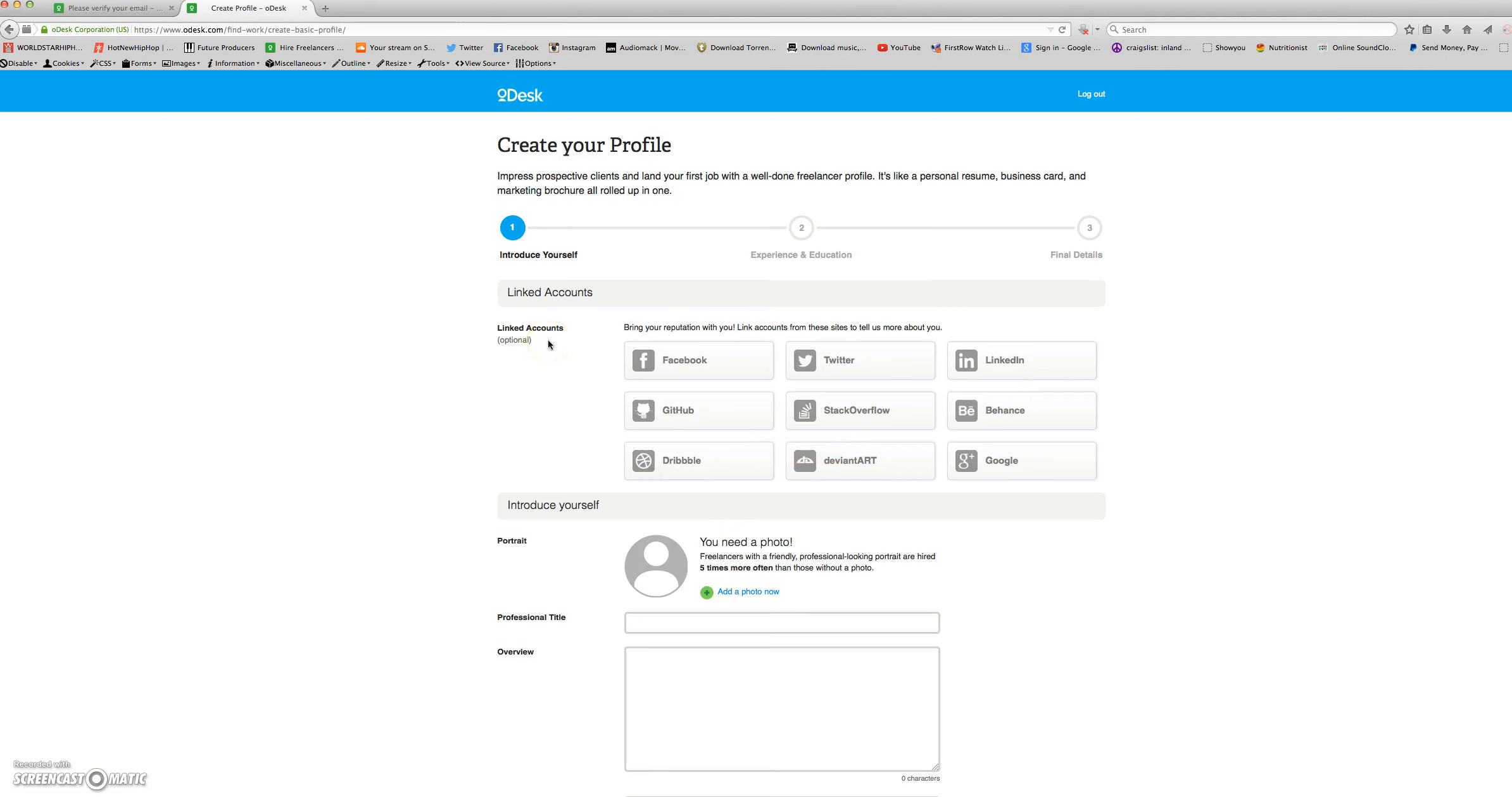Here, you'll be able to impress prospective clients and land your first job with a well-done freelancer profile. It's like a personal resume, business card, and marketing brochure all rolled up in one.